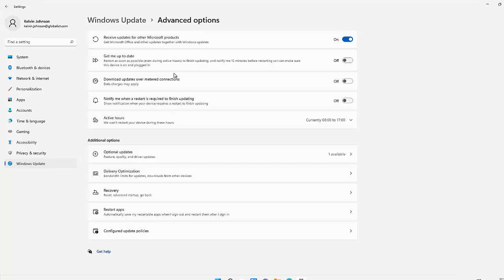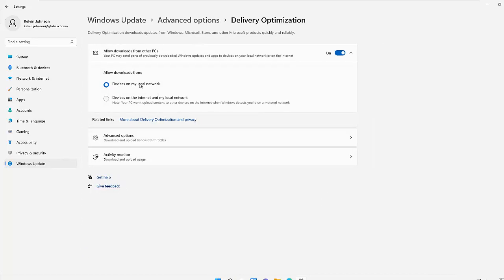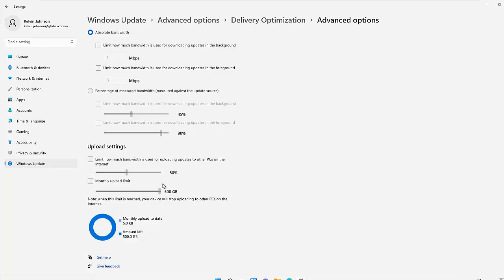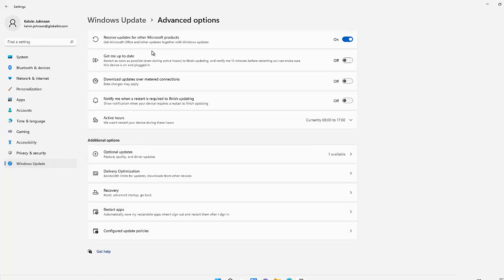Under Advanced Options we also have Delivery Optimization. Here you can see the bandwidth limit for update downloads from other devices. You can select 'Devices on my local network' or 'Devices on the internet and my local network.' Your PC won't upload content to other devices on the internet when Windows detects you're on a metered network. In the advanced options here, you can also modify download settings — for example, how many megabytes per second your device can use to download updates in the background on a metered network.